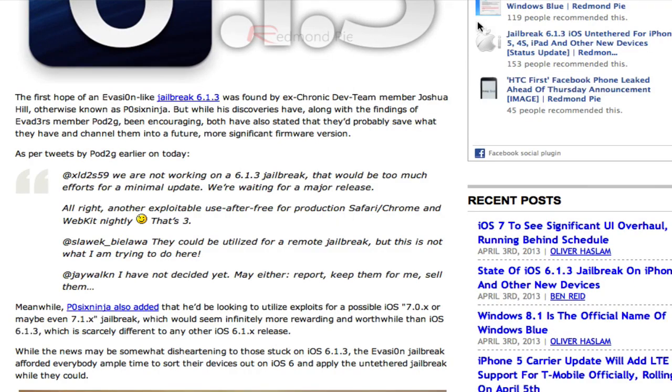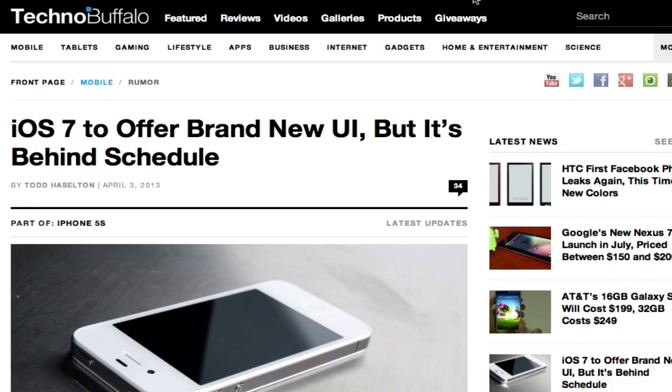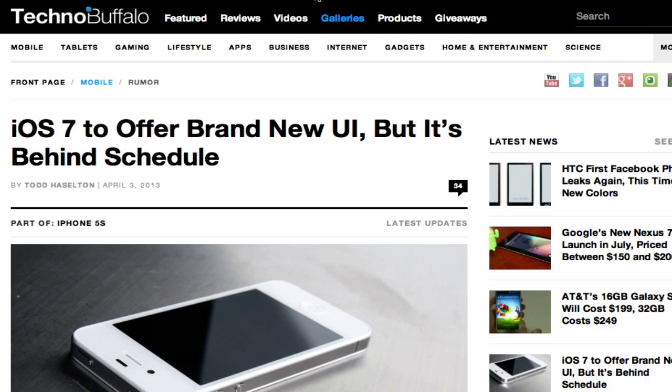And I actually found this other post here on TechnoBuffalo talking about iOS 7. It's going to offer like a brand new UI, but it sounds like it's behind schedule. And I'm thinking I'm probably going to do a video on this in my next video. So you guys can look forward to that if you're interested in something like that.